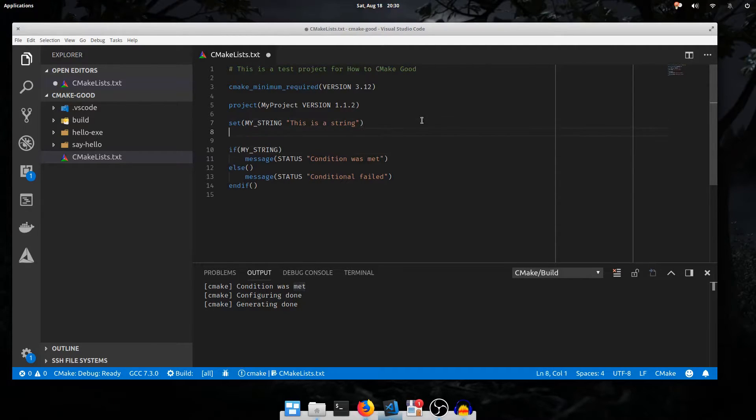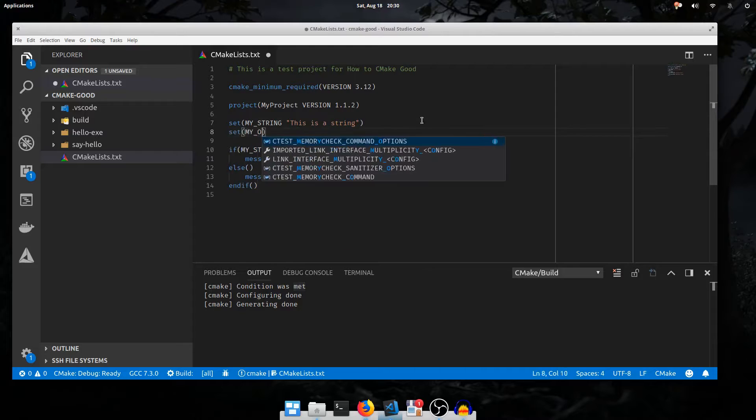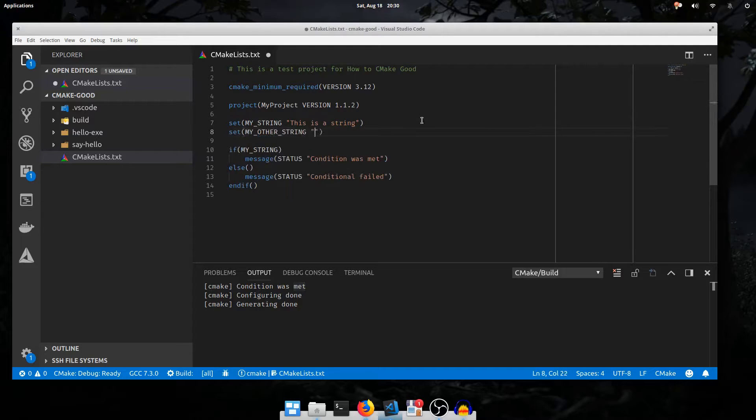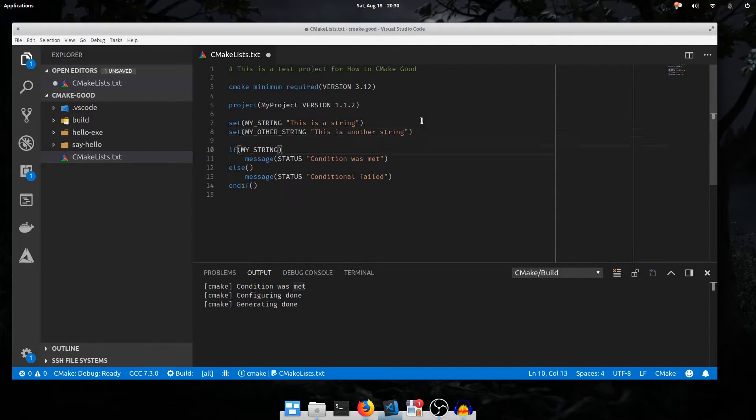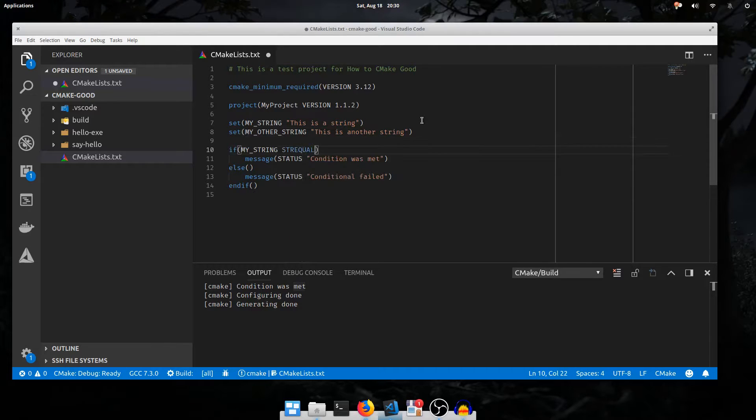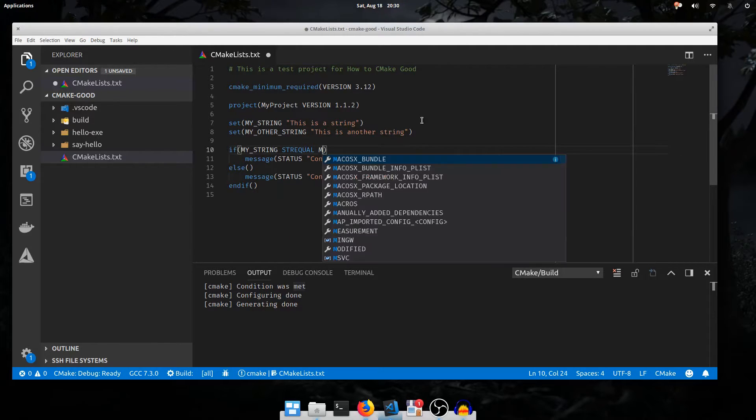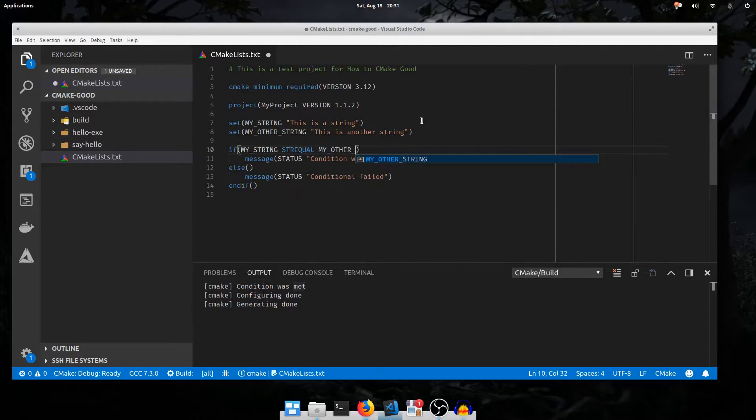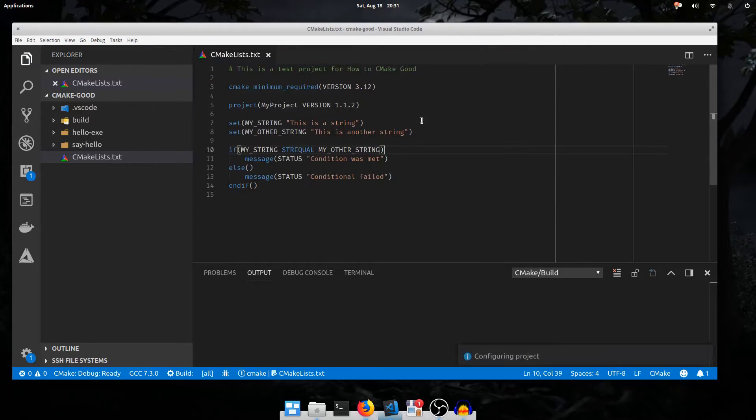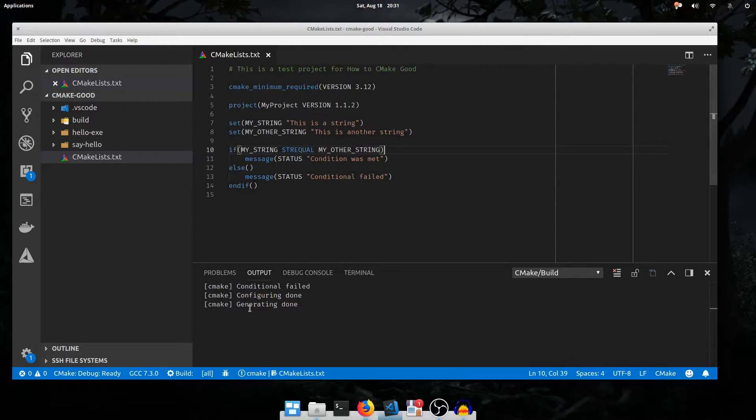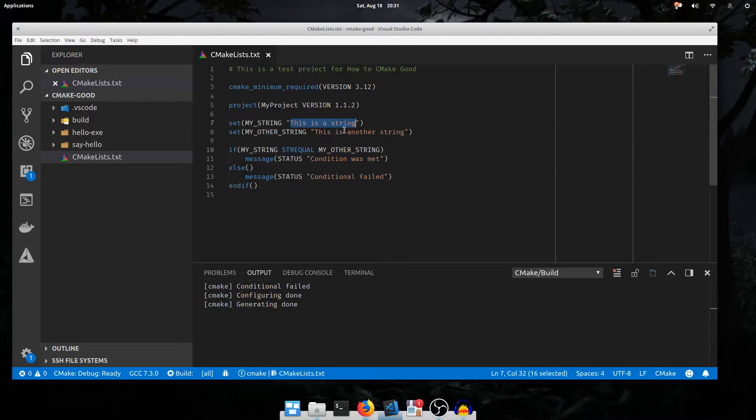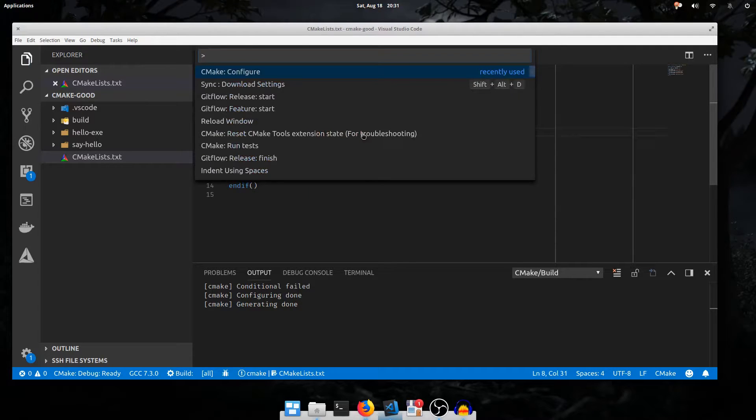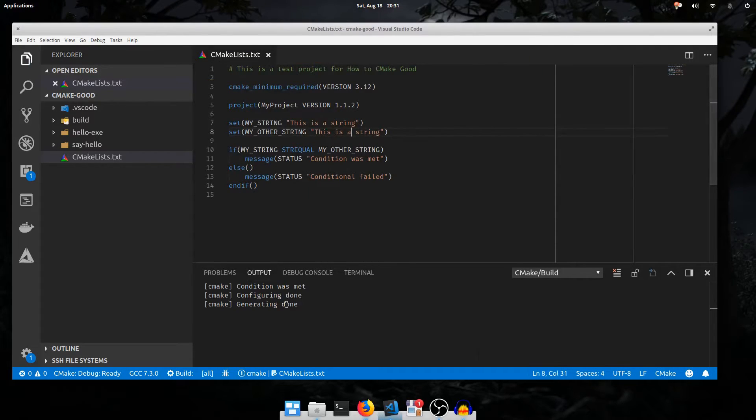I'll add another variable called my other string. I'll say this is another string. We can compare them with the str equal operator. And I just passed the other string variable name. Execute configure. The conditional failed because this string is not equivalent to this string. We can change that string so they are equivalent and the condition is satisfied.